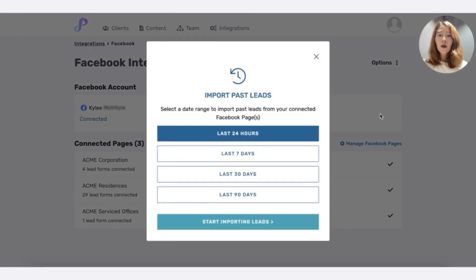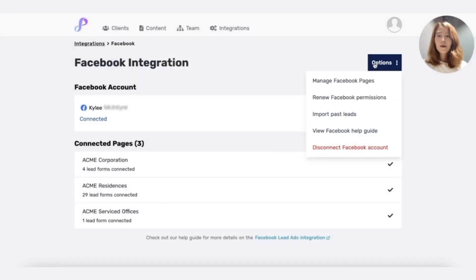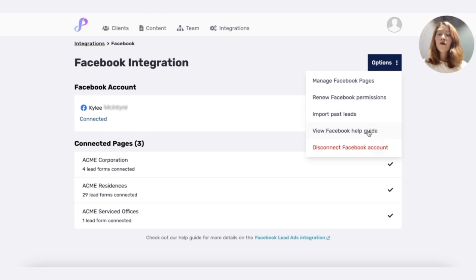Seven days is done automatically, but you can also trigger the last 24 hours, 30, 90 days. You can also disconnect your Facebook account or view the Facebook help guide if you want more advanced settings.